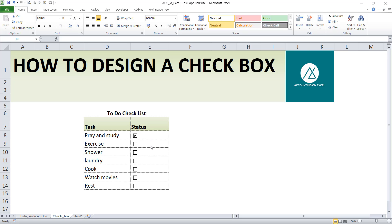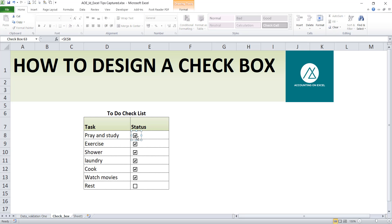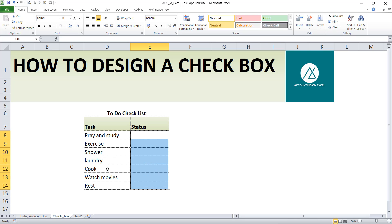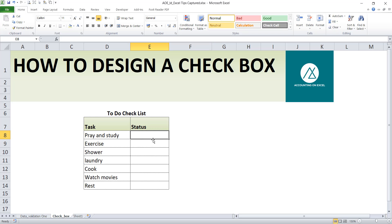I know you've seen checkboxes in a lot of places where you tick and it just gets ticked like this, and you were wondering how do you come about this. The good news is that you can do this in Excel, so let's go right into it. I will delete this and we'll design ours.